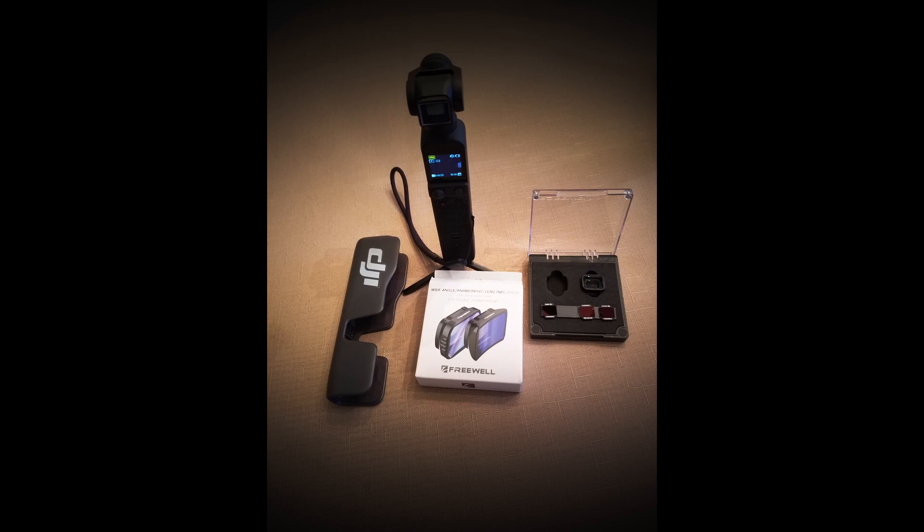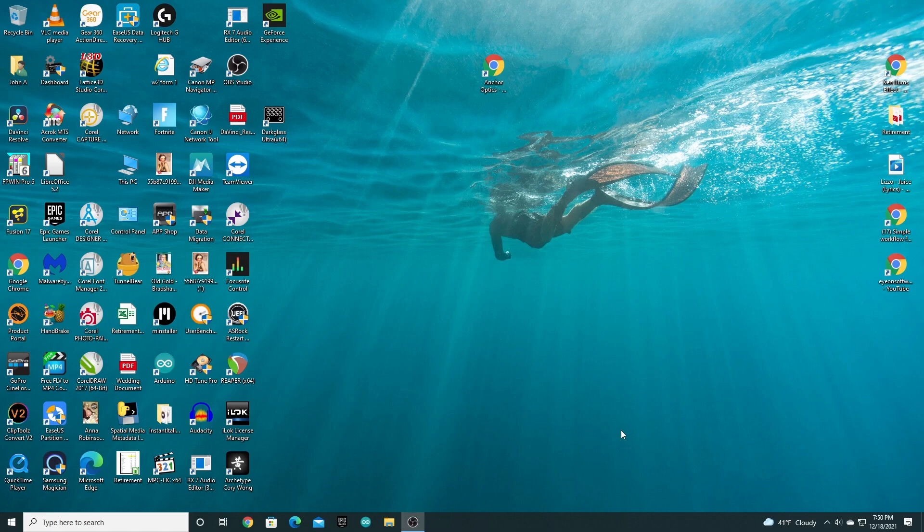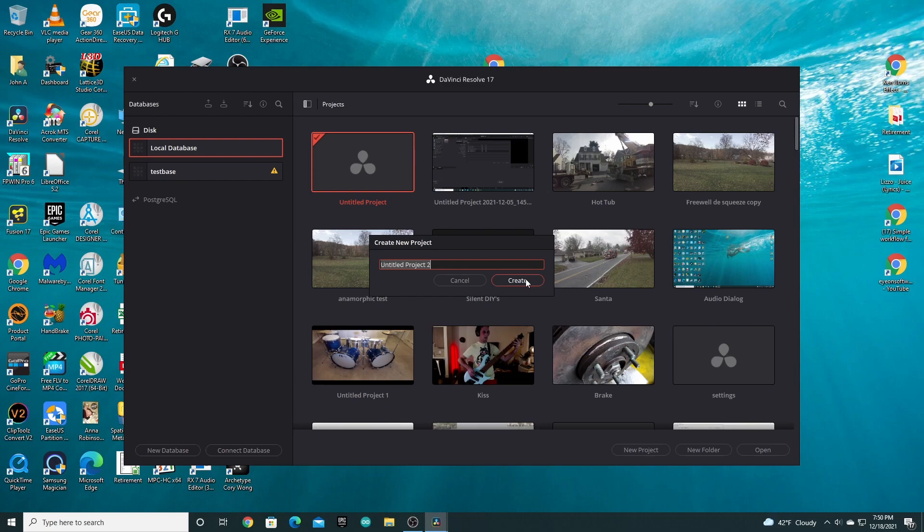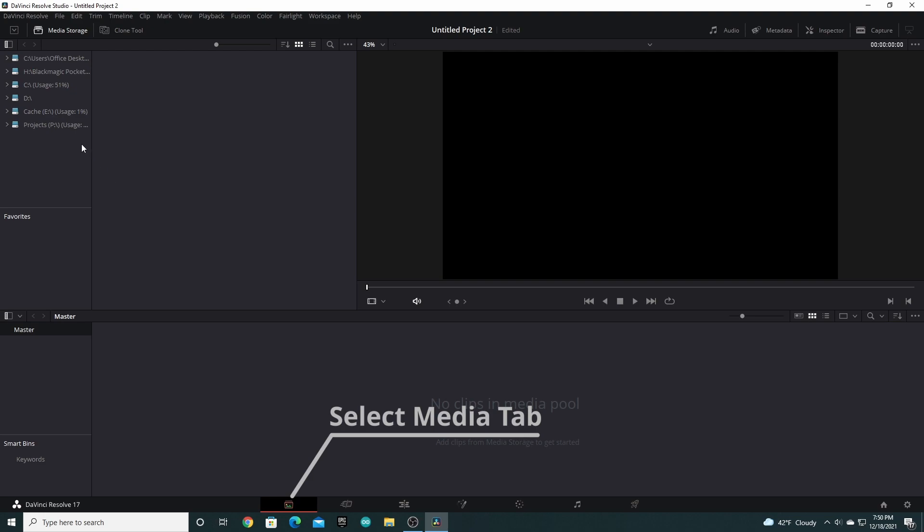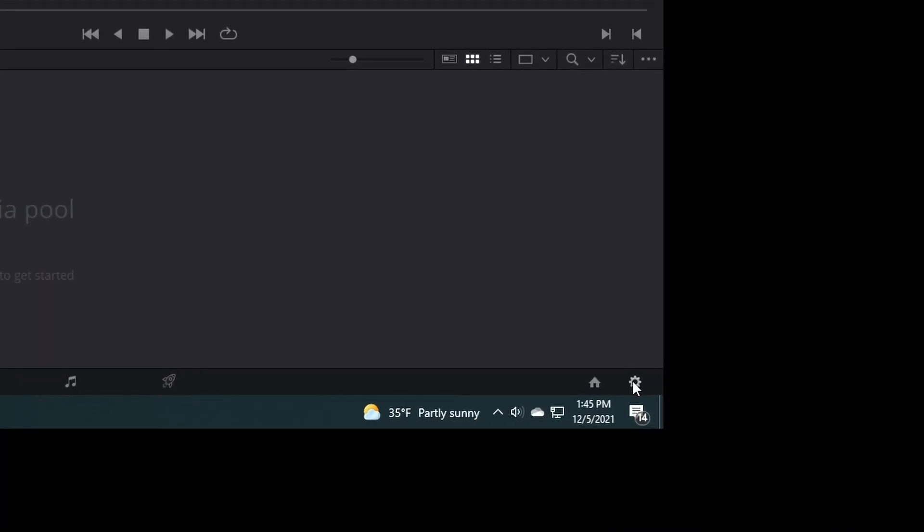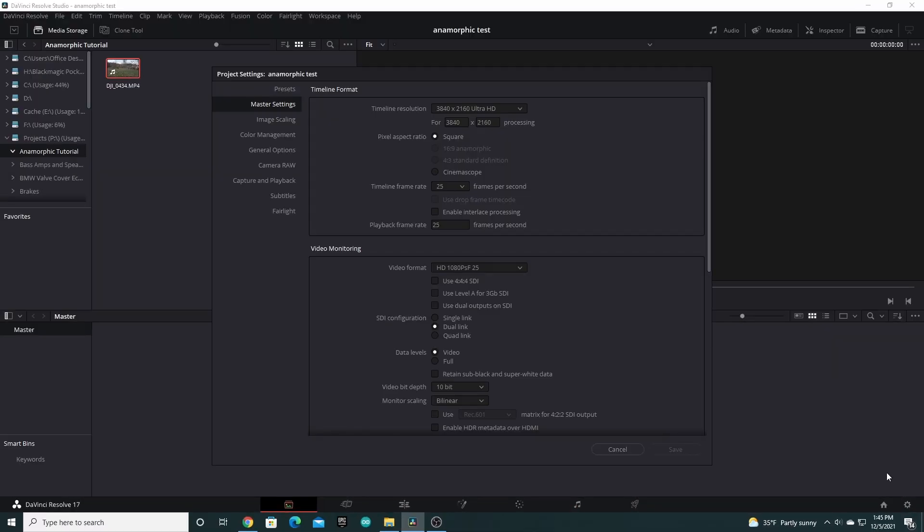First, start up DaVinci Resolve and create a new project. Next, select Project Settings. That's the gear icon on the lower right corner of your screen.